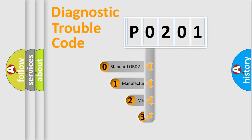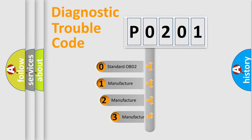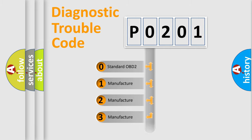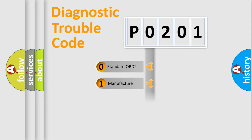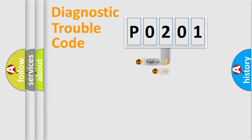If the second character is expressed as zero, it is a standardized error. In the case of numbers 1, 2, or 3, it is a manufacturer-specific expression of the car-specific error.